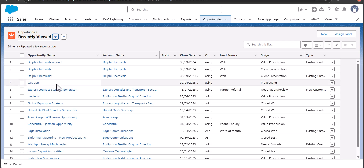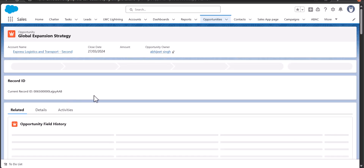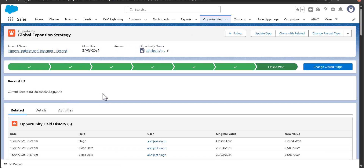I'm logged into my Salesforce developer account, and here in the Opportunity tab when I open any opportunity record, at the top of the record page you will see these actions — these are the quick actions.